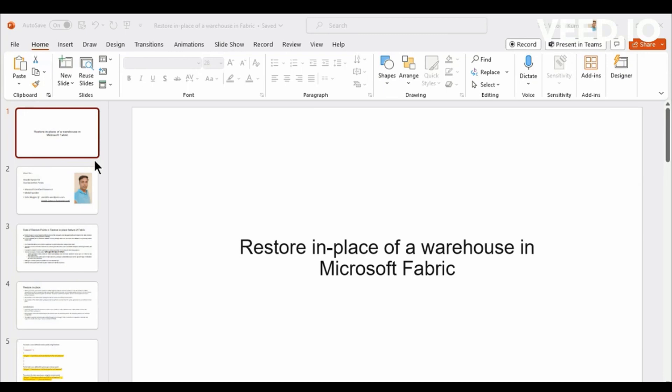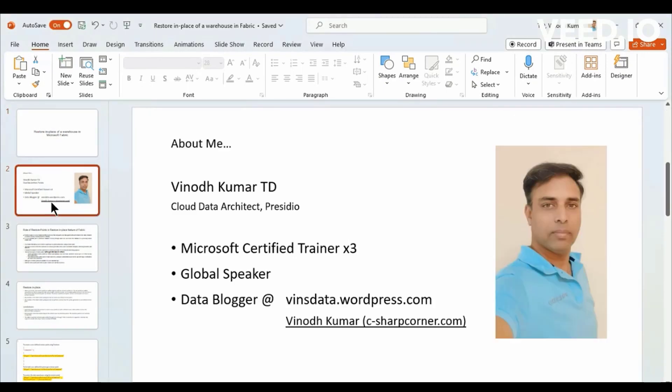Before jumping in to introduce about myself, my name is Vinod Kumar and I work as a Cloud Data Architect at Presidio. I'm a Microsoft Certificate Trainer and I speak at a lot of events, virtually and in person both.